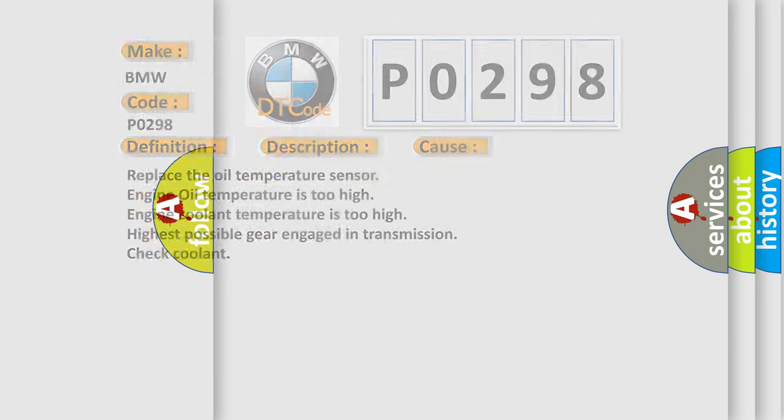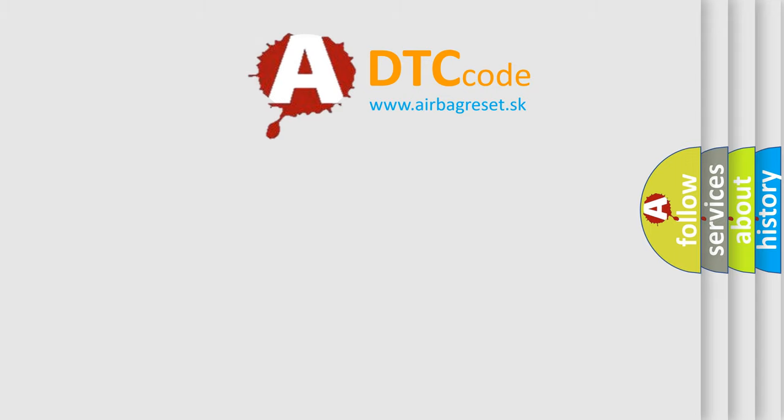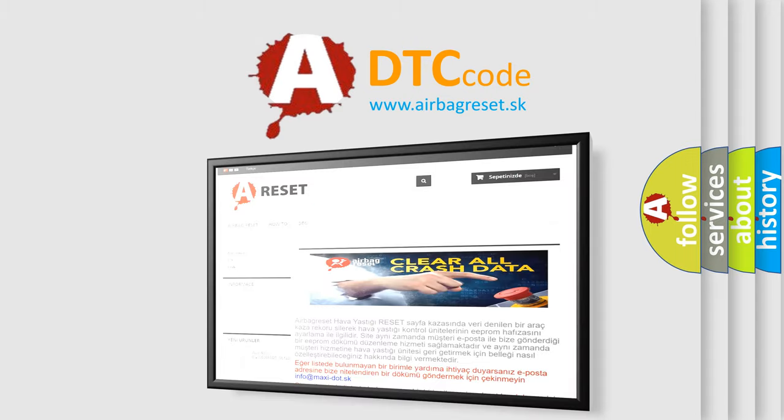The airbag reset website aims to provide information in 52 languages.